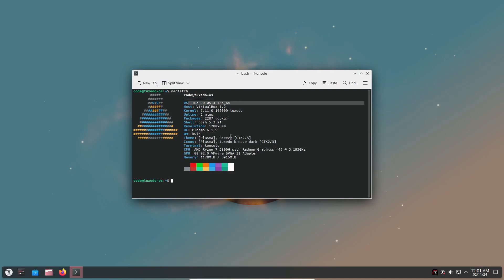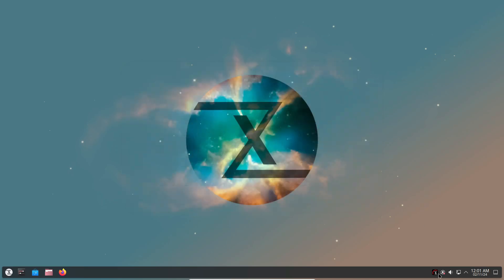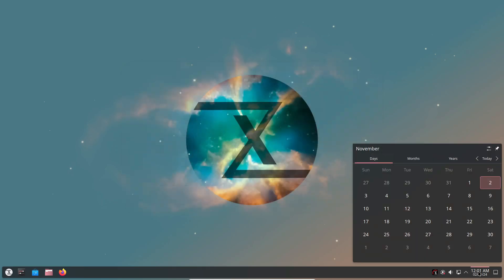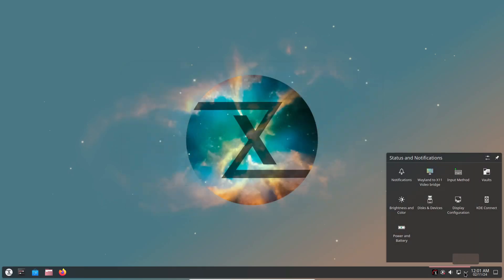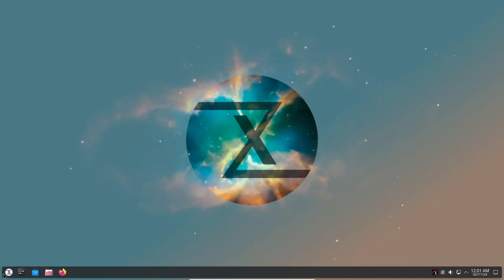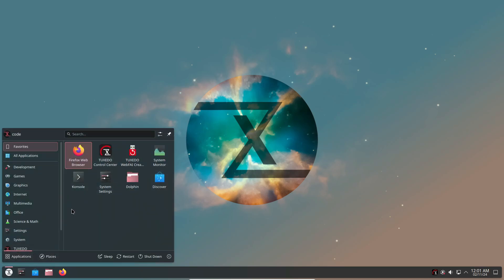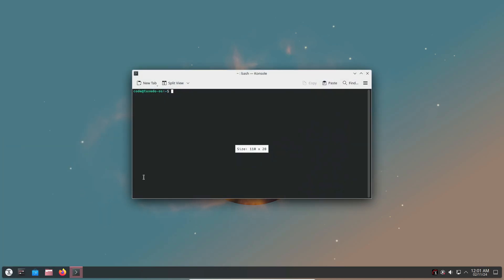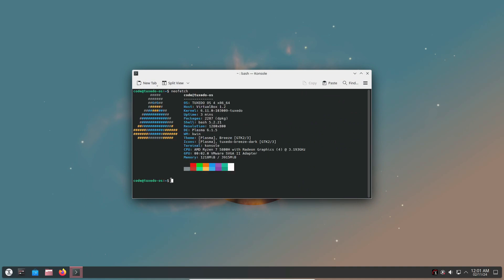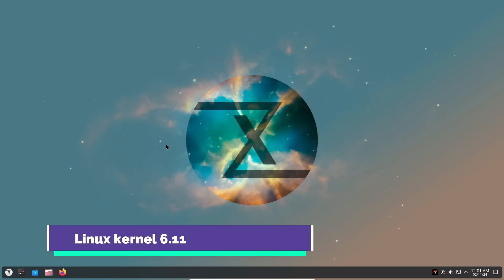Tuxedo OS 4 comes with KDE Plasma 6.1, specifically version 6.1.5, along with KDE Framework 6.6 and KDE Gear 24.08.1. So if you're a KDE fan, you're going to love the latest features, smooth animations, and customizable options.